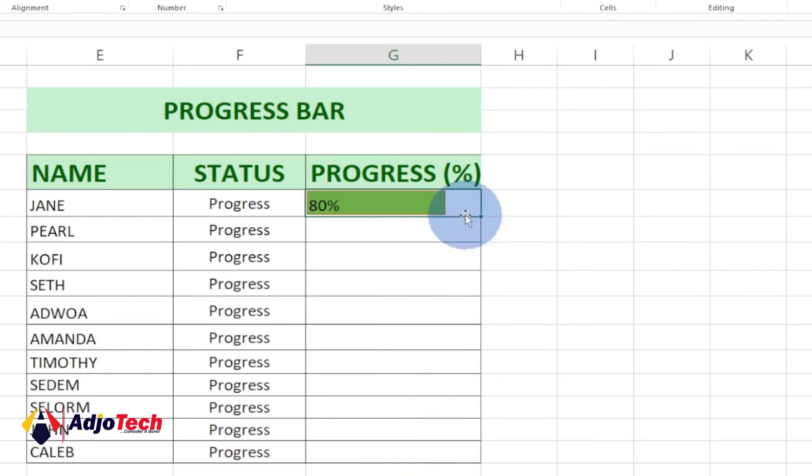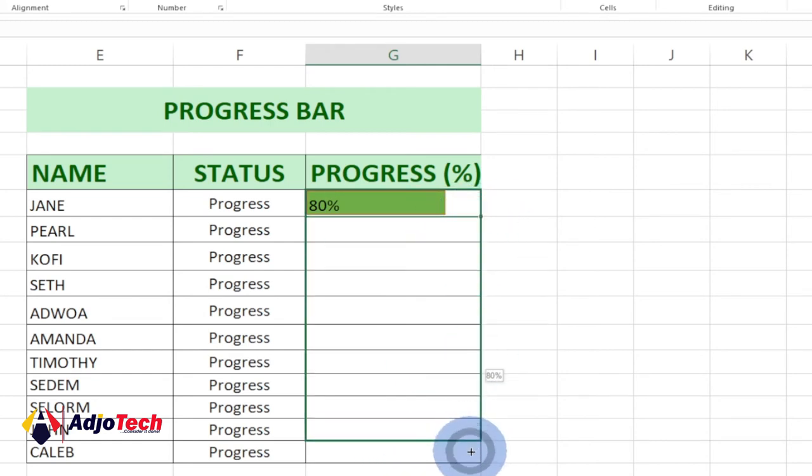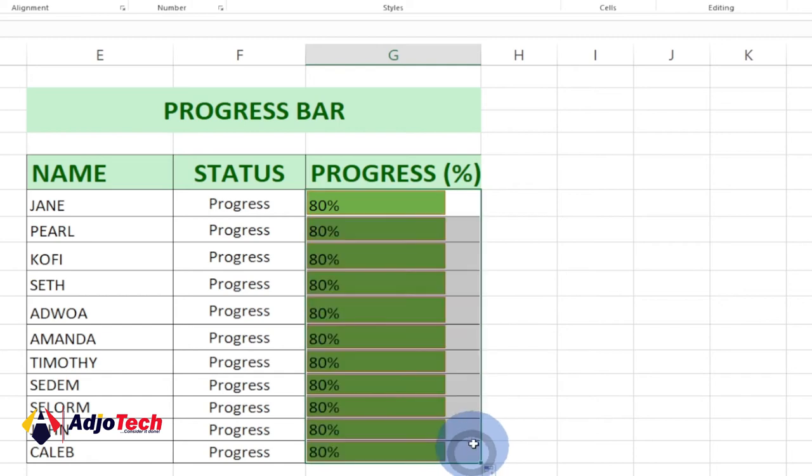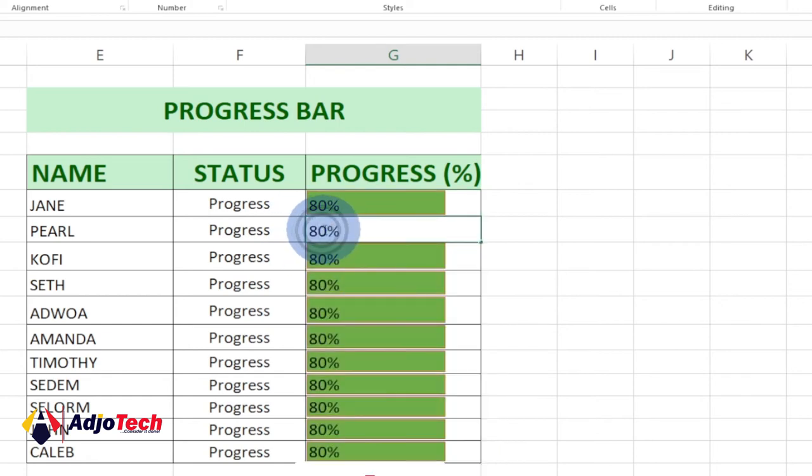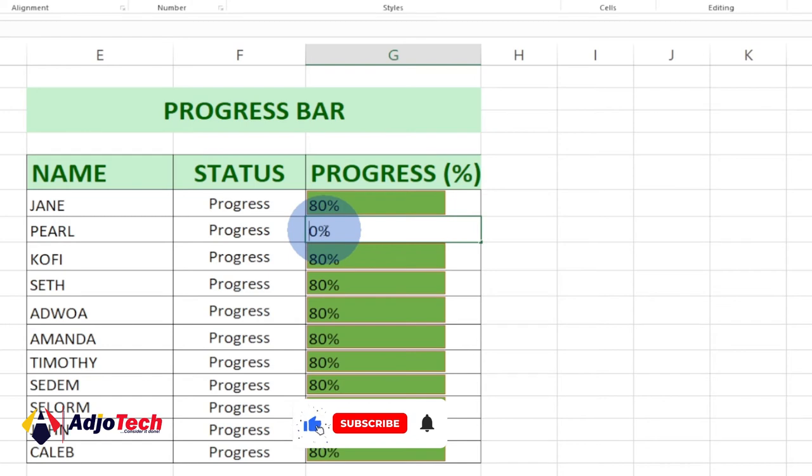If I want that to apply to the rest, I just have to click and then drag this down, and it's going to apply to all the rest. If I go ahead and update any figure at all, let me change this to 100.